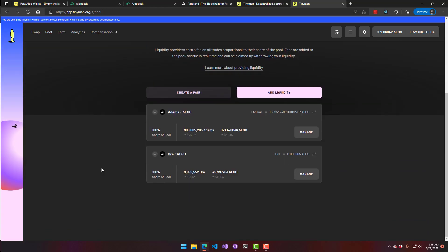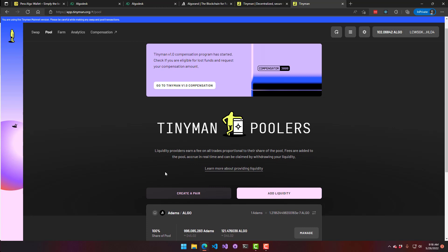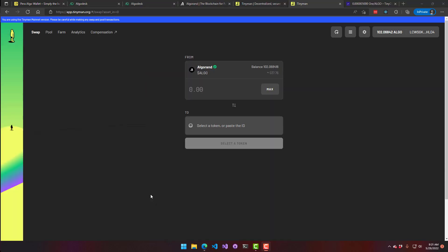The transaction is confirmed and my ALGO-to-Mine Coins pool minting is complete. I now have the ALGO/Mine Coins pair and I currently own 100% of the pool. After a while we'll also be able to look up the price of our cryptocurrency on TinyCharts.